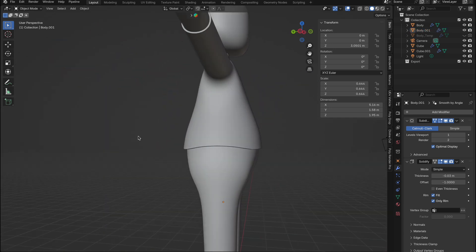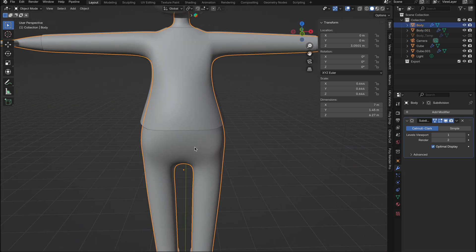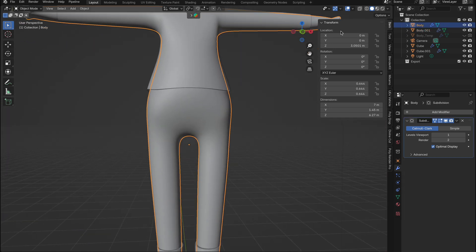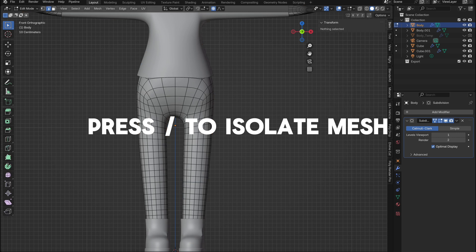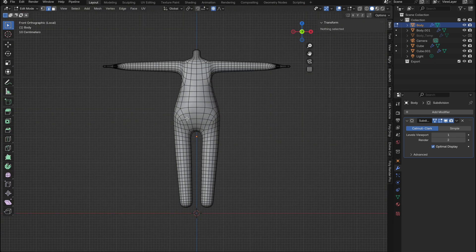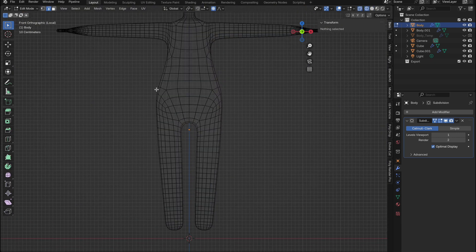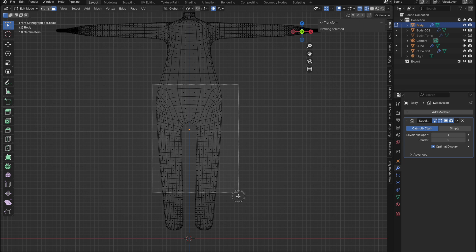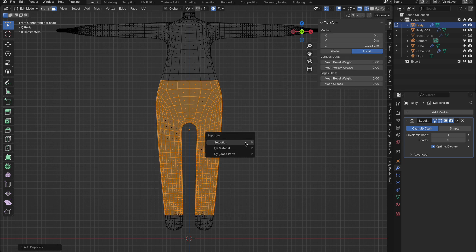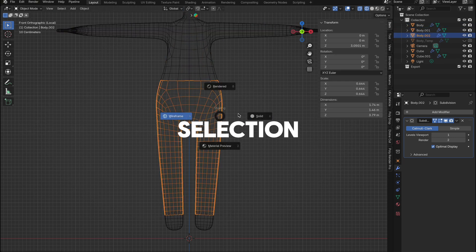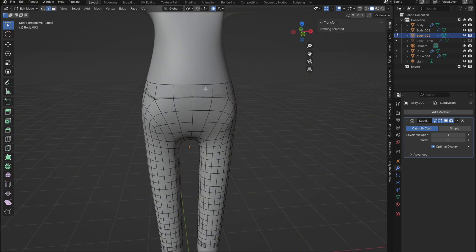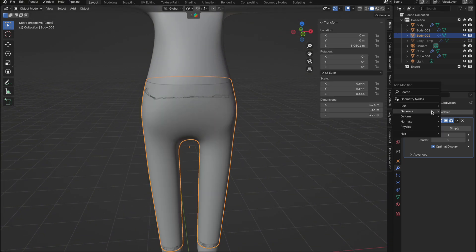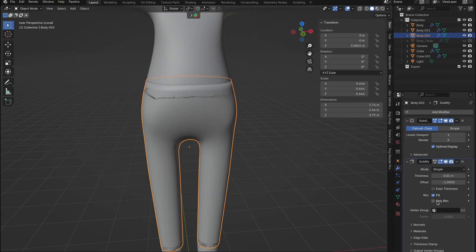Next, we'll use the same process for the trousers. Select our main character and press the forward slash to isolate that mesh showing only the character mesh. Tap into edit mode, select the areas where the trousers will be just like before, then press shift plus D to duplicate. Hit enter and then press P and choose selection to create the trousers. I'll once again repeat the process of adding the solidify modifier, selecting only rim and adjusting the thickness.